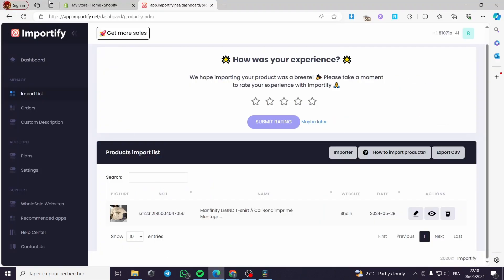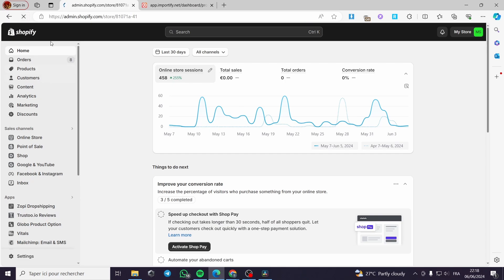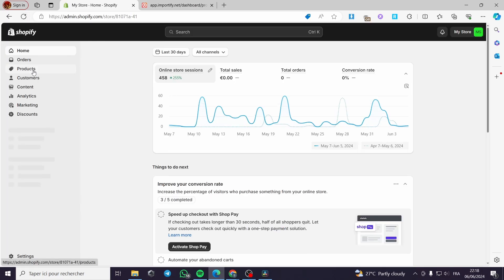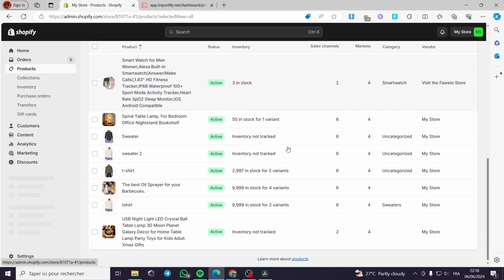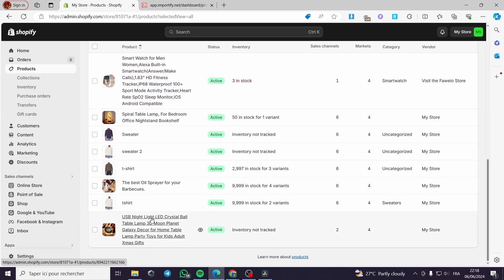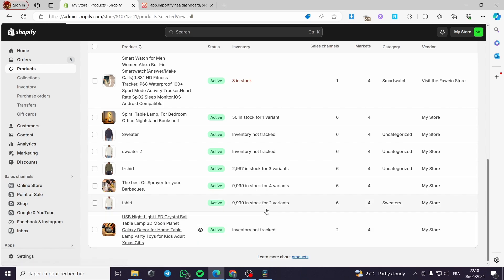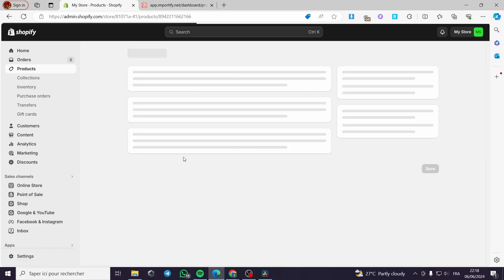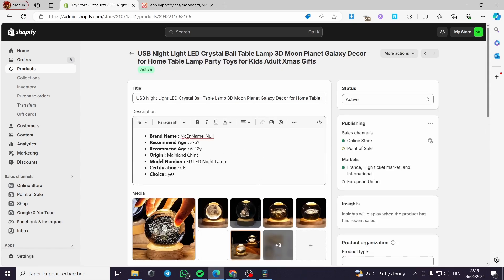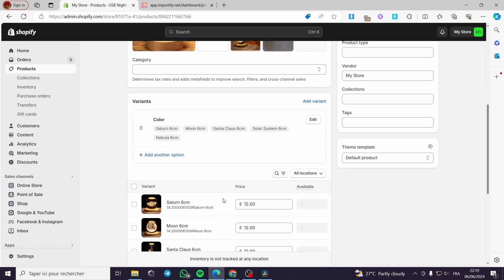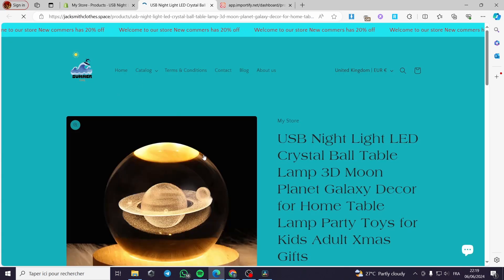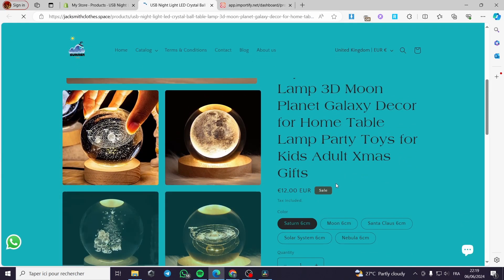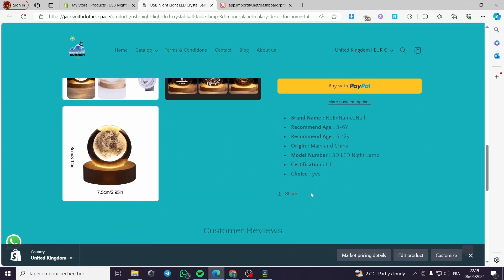Going to my Shopify store, I refresh the page and go to the product section. The product is right here — the USB Night Light LED Crystal Ball Lamp Table — imported with the description, variation, and everything set. Viewing it on my store, we can see the product with all its variations.